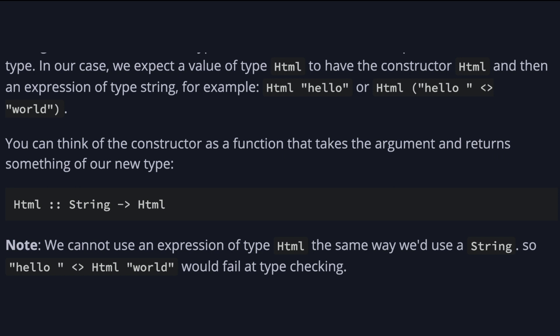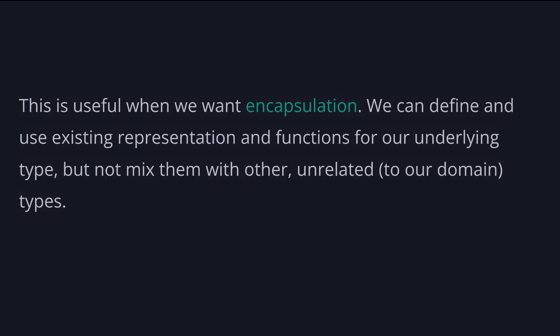You can think of the constructor as a function that takes the argument and returns something of our new type. So for example, our Html constructor takes a string and returns an Html. And note that we cannot use an expression of type Html the same way we'd use a string. So adding hello plus Html of the world would fail at type checking. And this is useful when we want encapsulation.